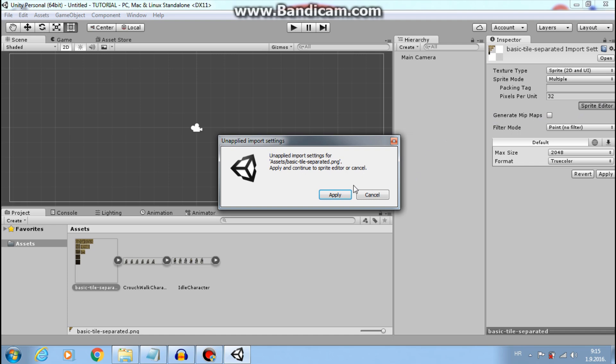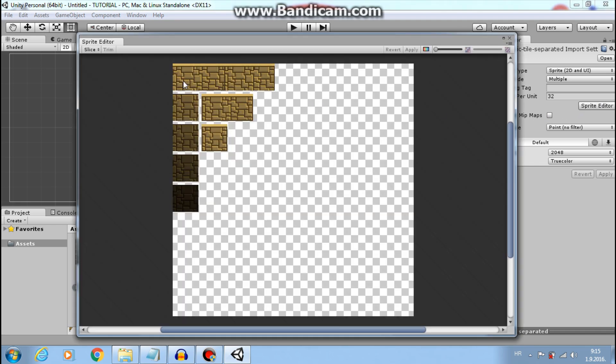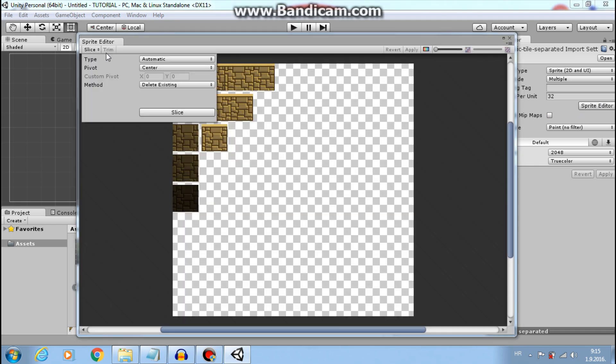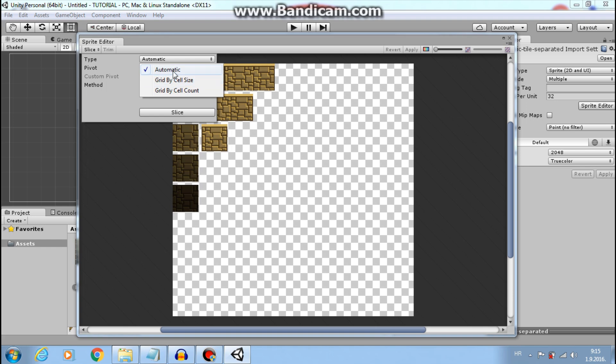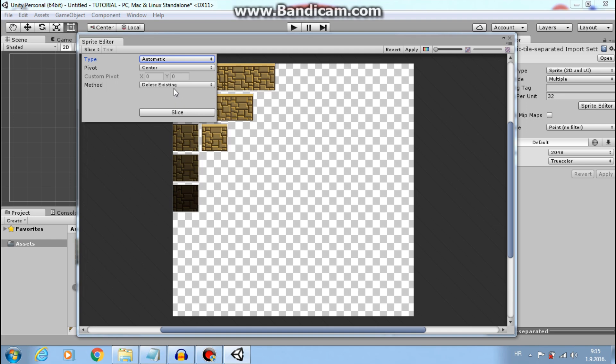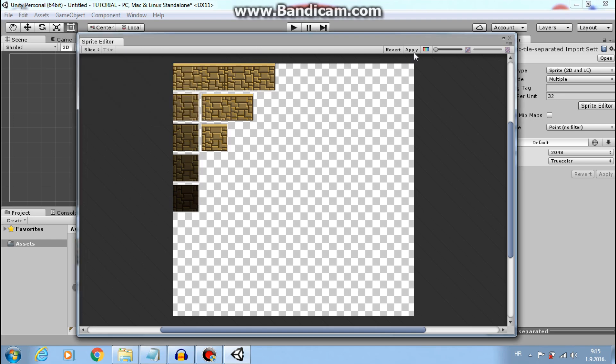Last time I used slice by cell size, but now I will use automatic and I think it will be okay. Apply. Great, now we have ground for our player.